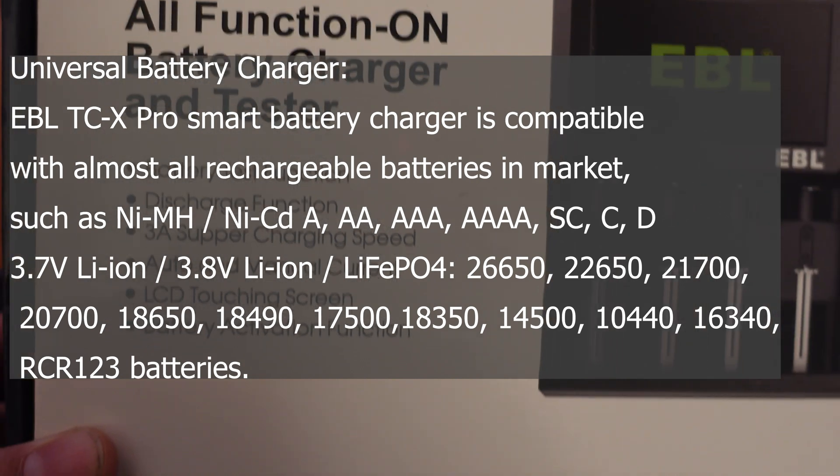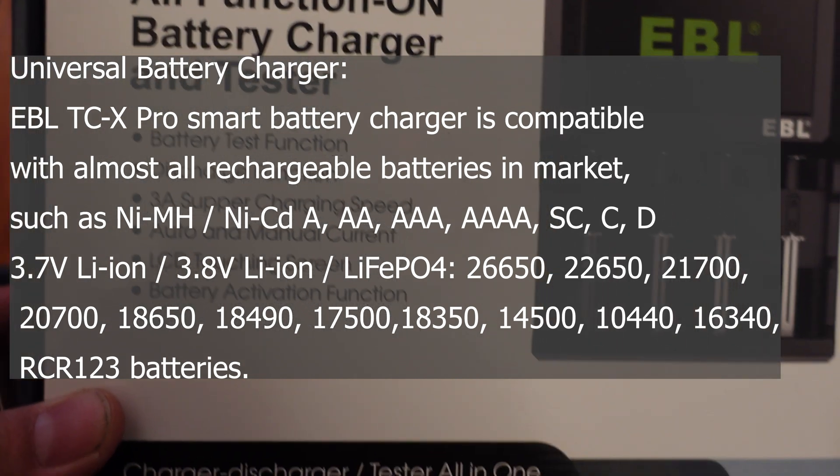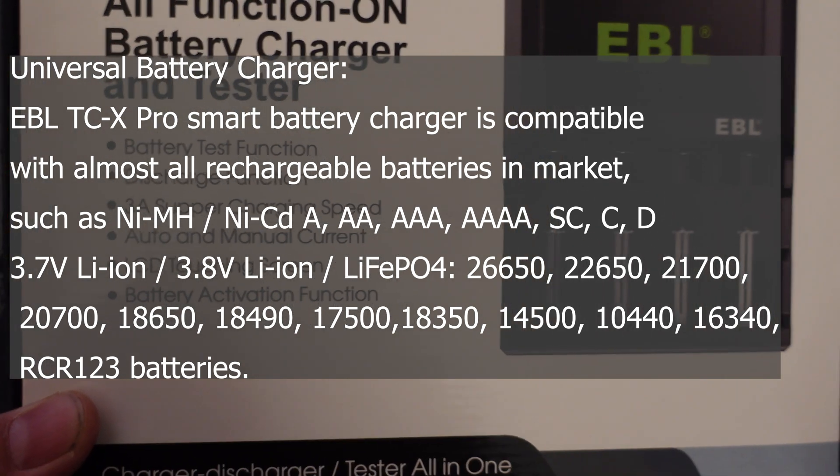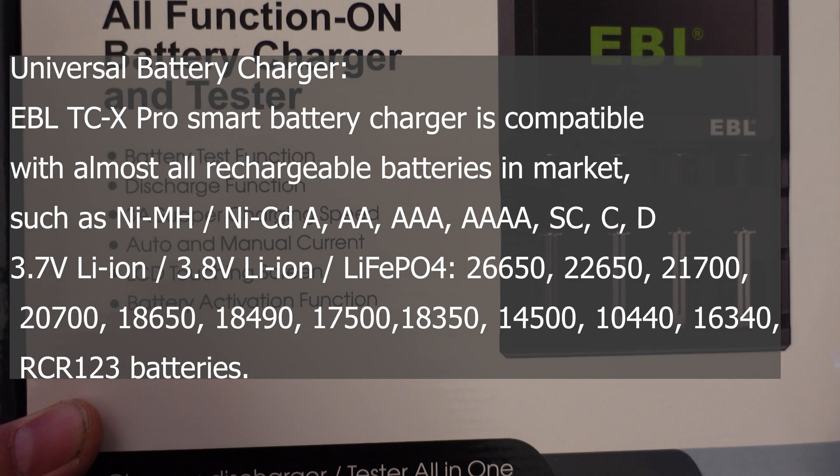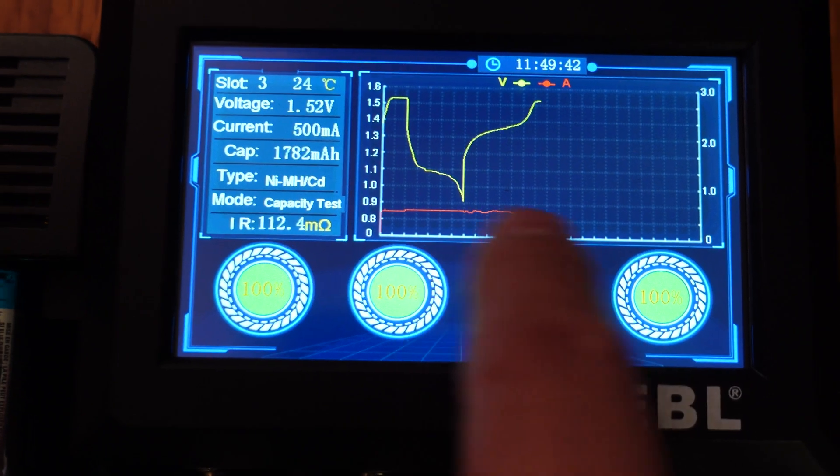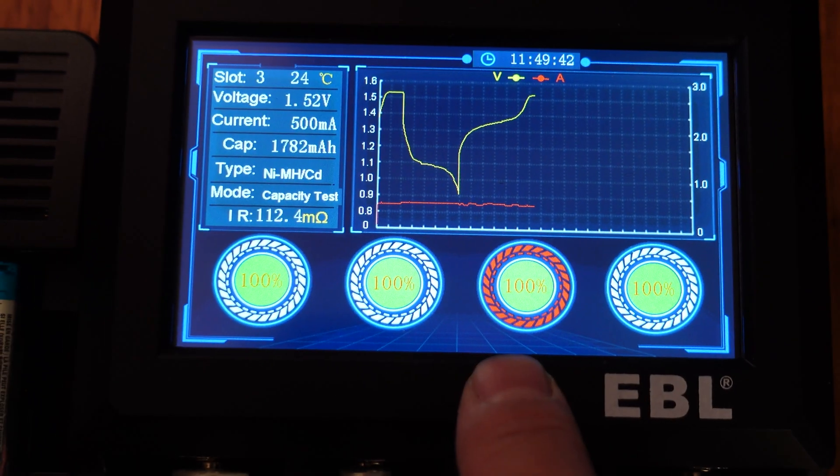Now, this has a battery test function, which is unlike any other available, particularly because you can actually see the results and everything on a screen and it graphs everything out.